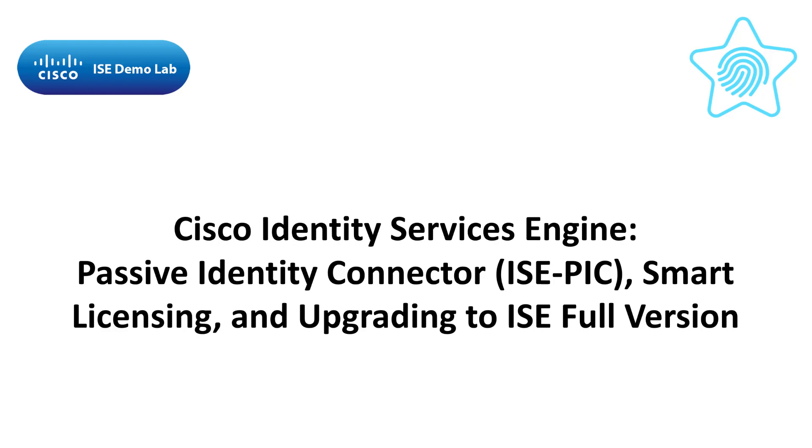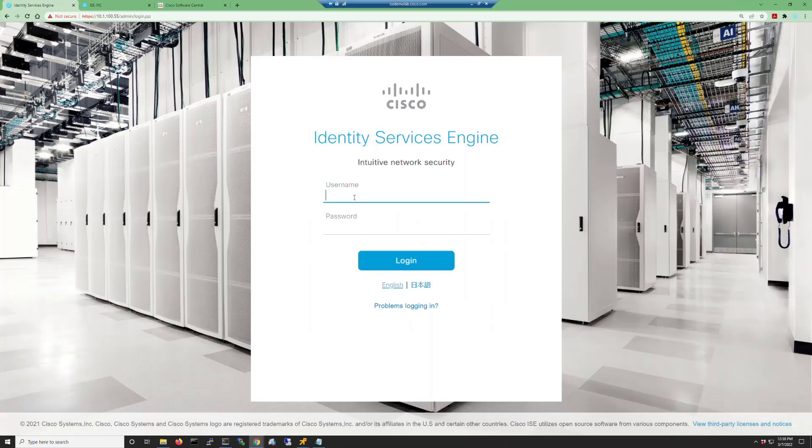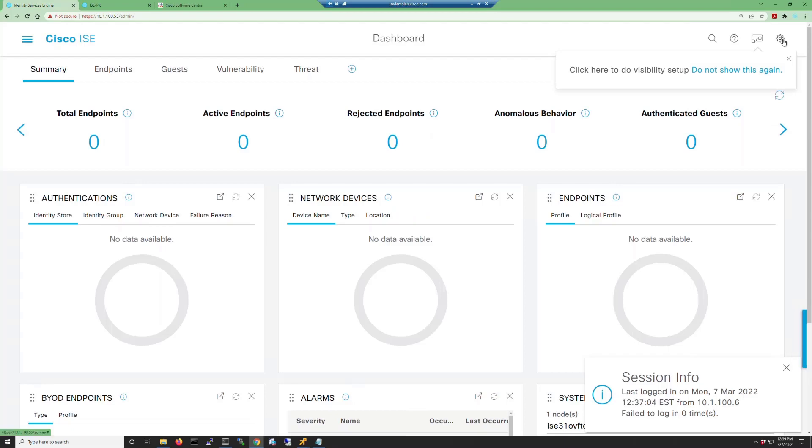First I'll log into the ISE node and check the About ISE and server details to verify the host name and patch level.